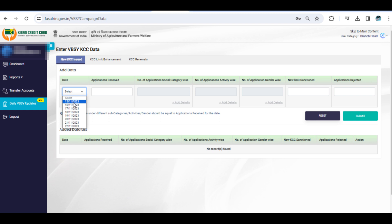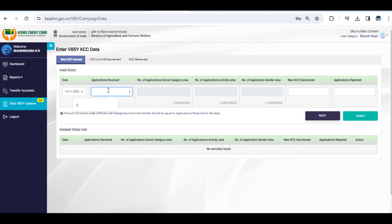You'll need to enter the breakup of total applications received. The system will validate the information, ensuring that the sum of individual breakups under the three categories matches with the total applications received.